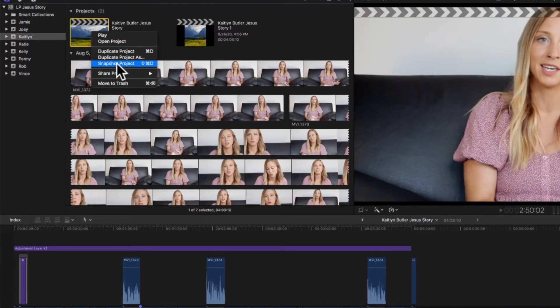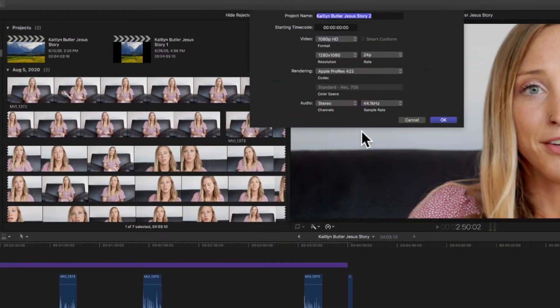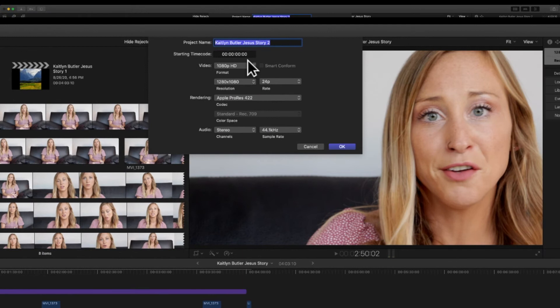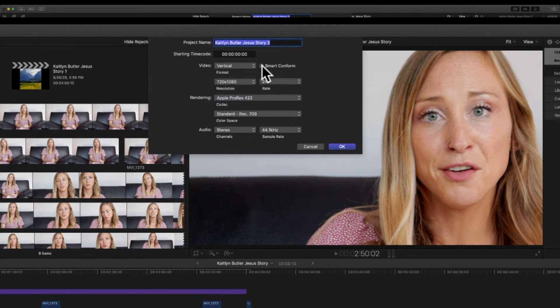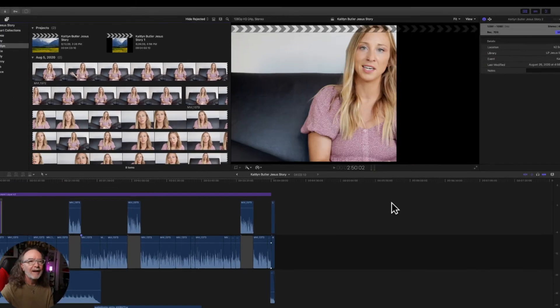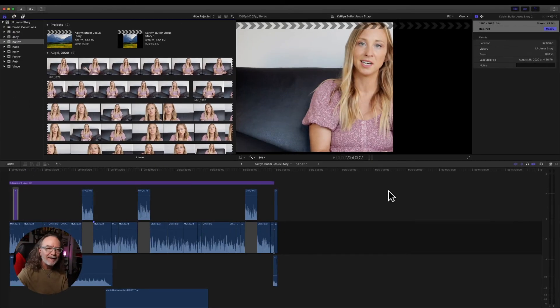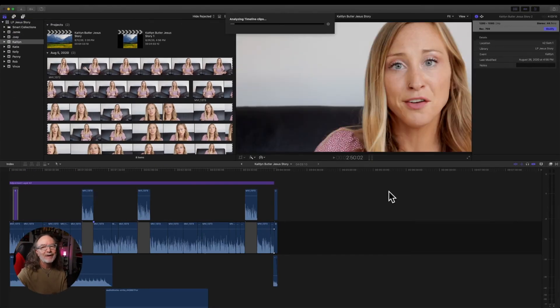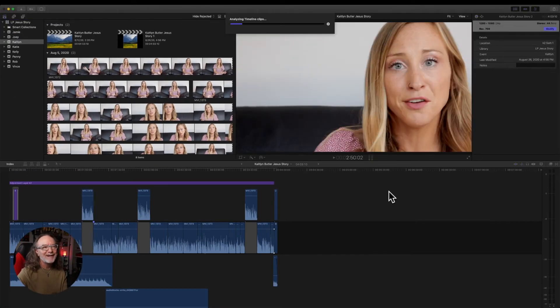Go back to your original. Hit duplicate project as. Go here. Choose vertical. Again you want to click smart conform, hit okay and let Final Cut Pro 10 do its magic.